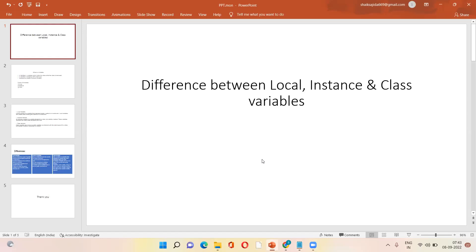Good morning everyone. This is Sajidav. Today my topic is what are local, instance, and global variables and their differences.